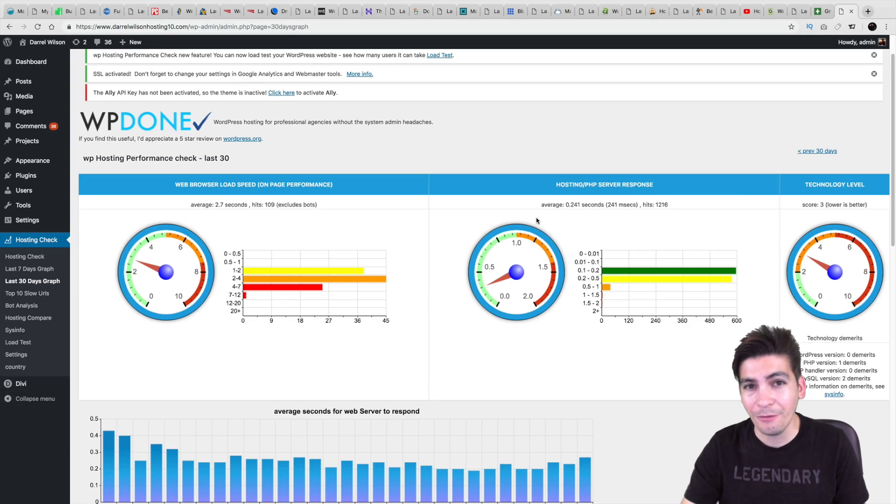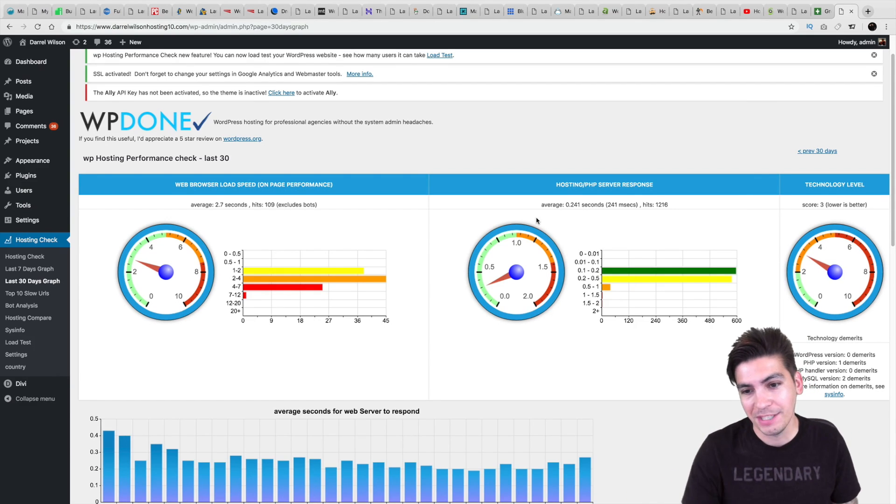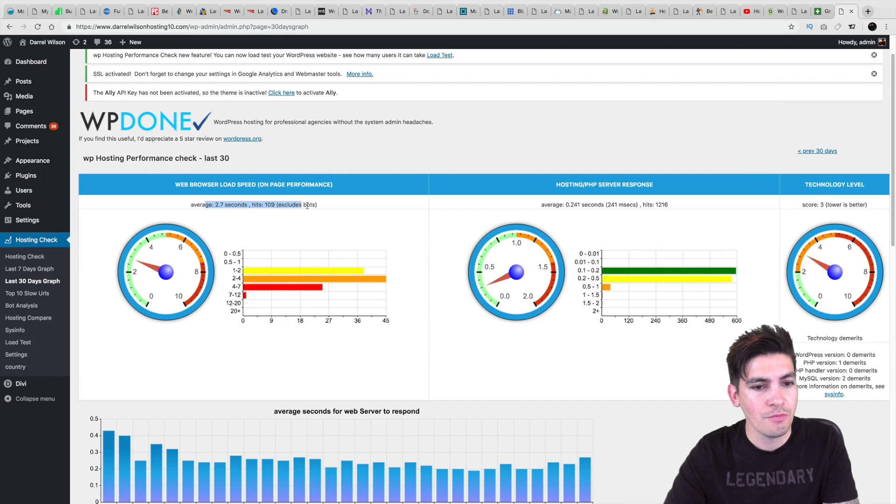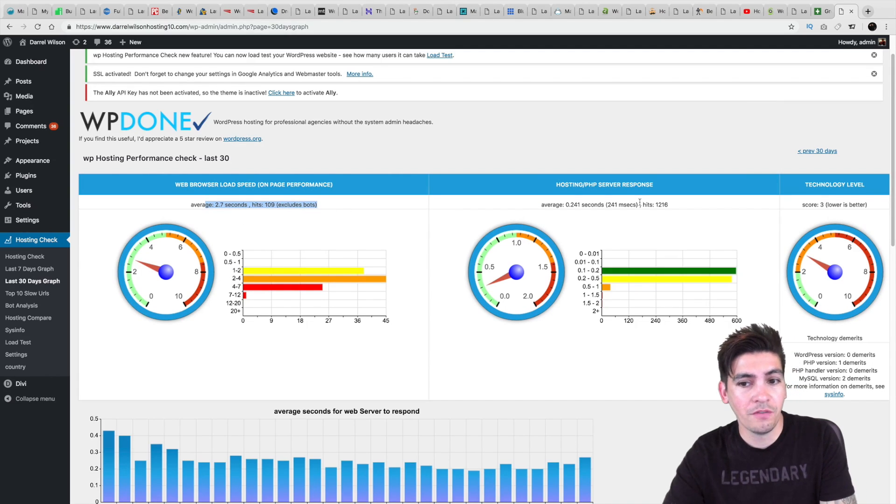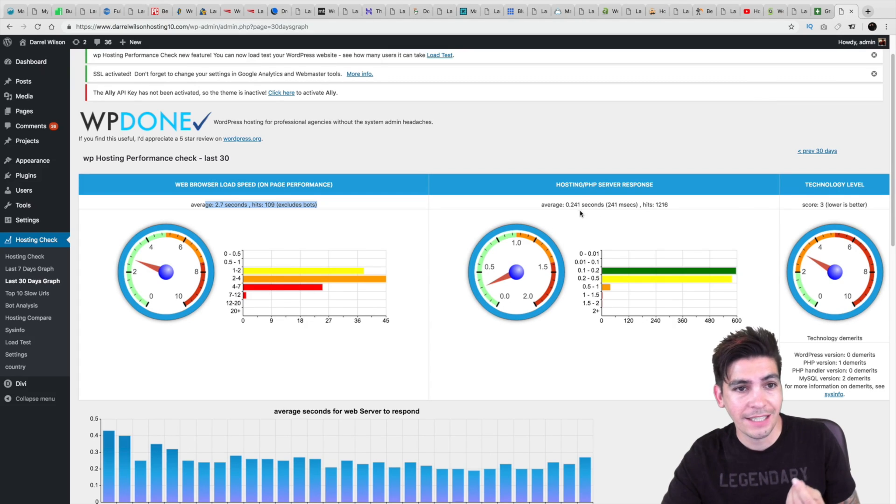In fact, they were a little faster than SiteGround, even though SiteGround is my official recommended hosting. So here you can see that their average load speed was around 2.7 seconds with their server response time at around 2.4 seconds.